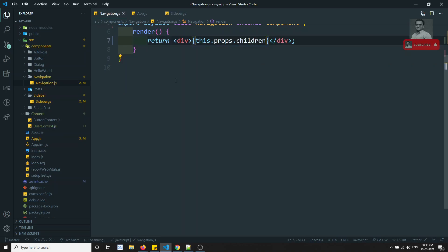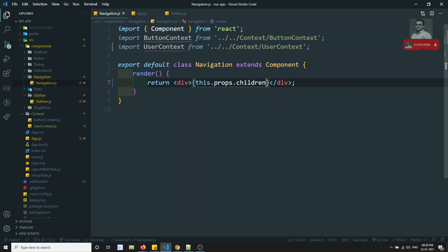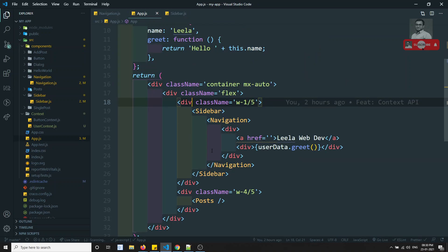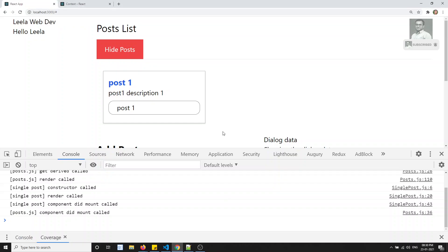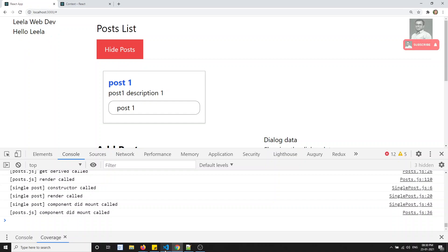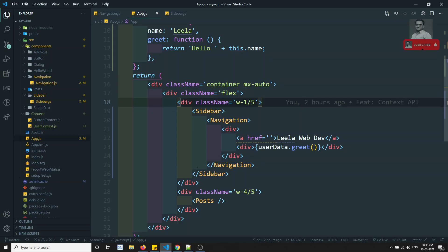This one is also the suggested way. So now the global usage of data that we are trying to send from app.js is solved. Now if you try to refresh — you are able to see the same data here. So this is the most suggested way instead of using the context API.